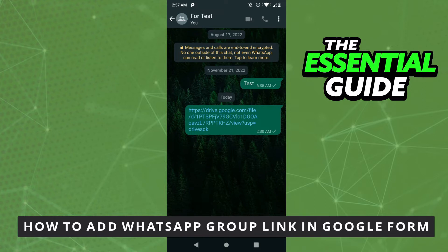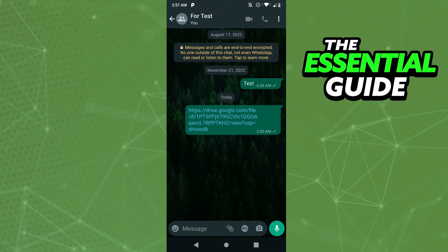The first thing you need to do, and that is very important, is to make sure your WhatsApp app on your cell phone is updated. It's important to say that this works for any device you have — your iPhone, your Android, or on your computer — so you don't need to worry about that.